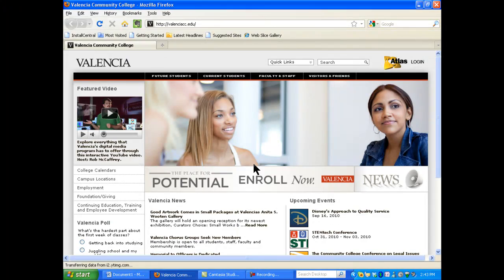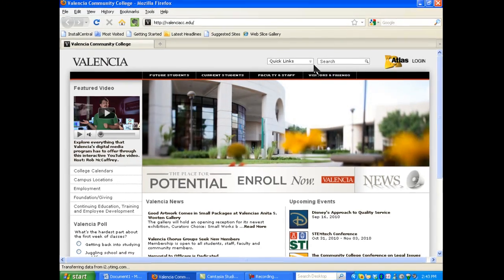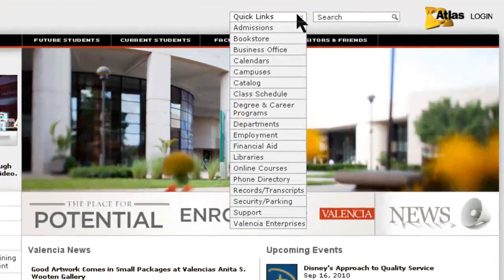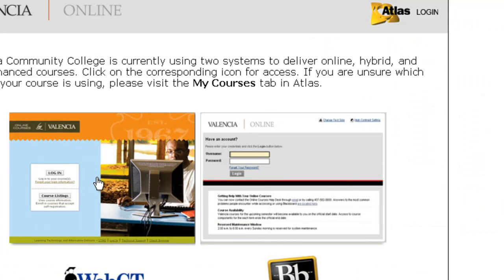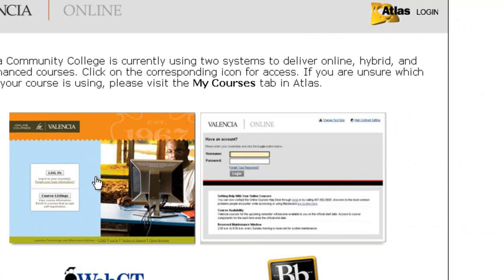For those of you who've never used WebCT before, the way you get into WebCT is go to the Valencia homepage and then go up to Quick Links. In Quick Links you'll find Online Courses. Then choose WebCT.